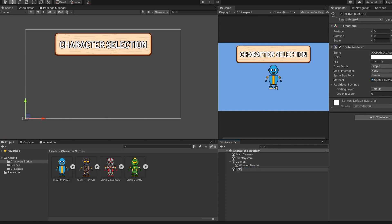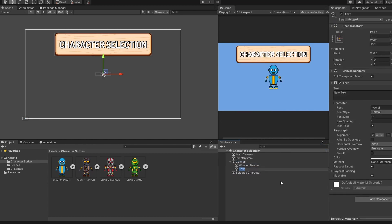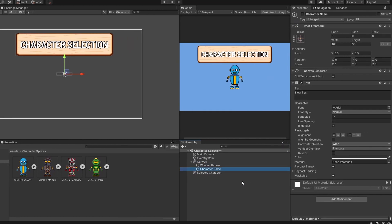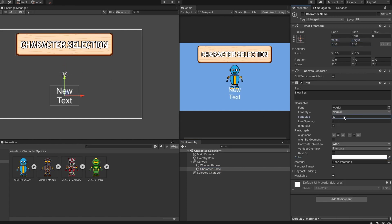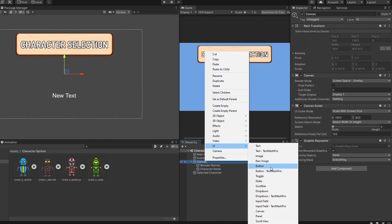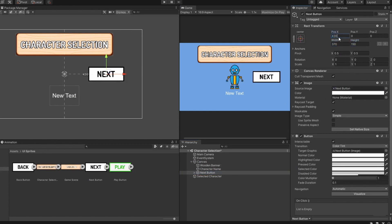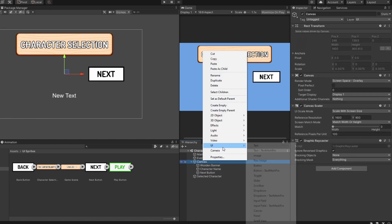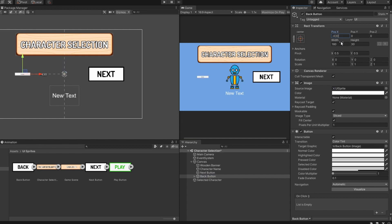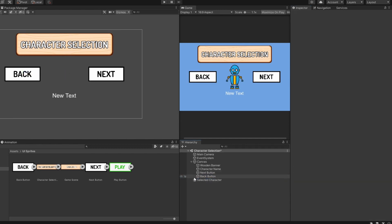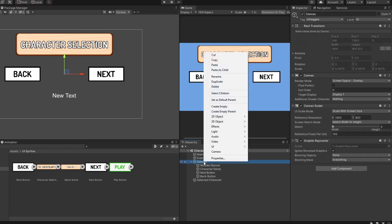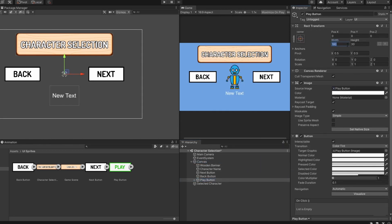I'm going to rename this object to selected character. Next, I'm going to create a new text under canvas and rename it to character name. I'm going to place it right below the character sprite. You can skip this step if you don't want to include the character name. Next, we want to create a new button and rename it to next button, placing it on the right side of the character sprite. Then create another button renamed to back button on the left side, and lastly a play button at the bottom of the scene.